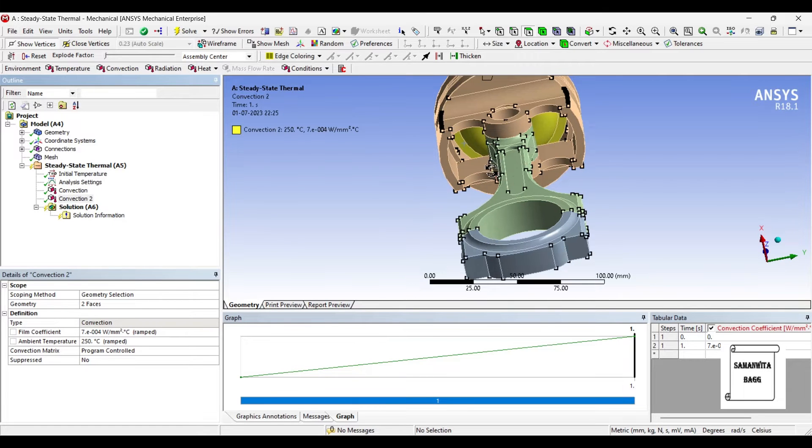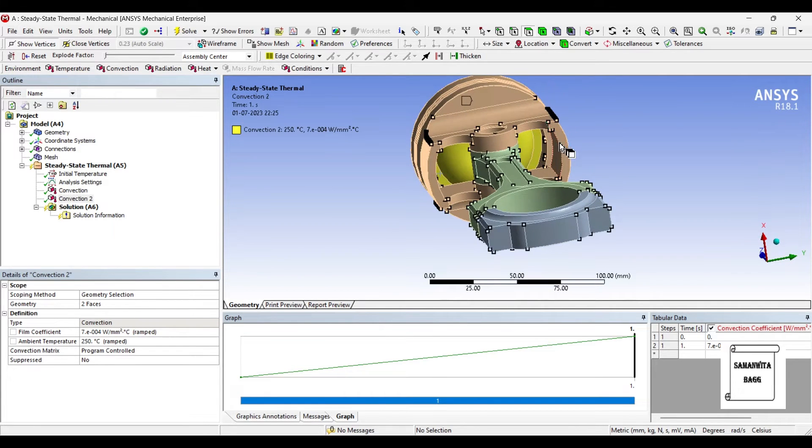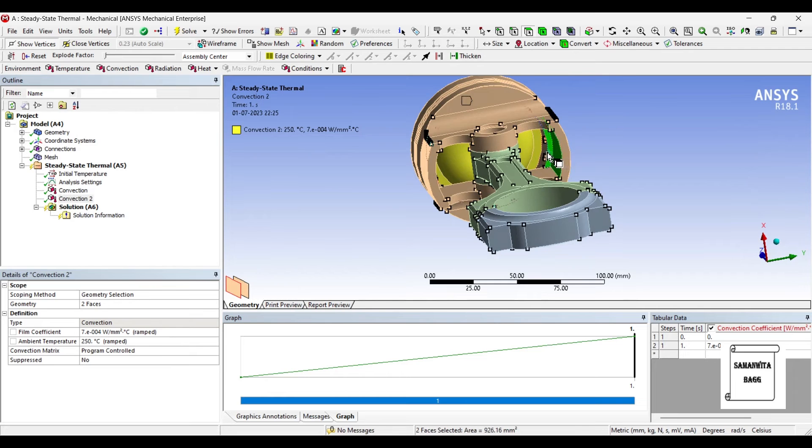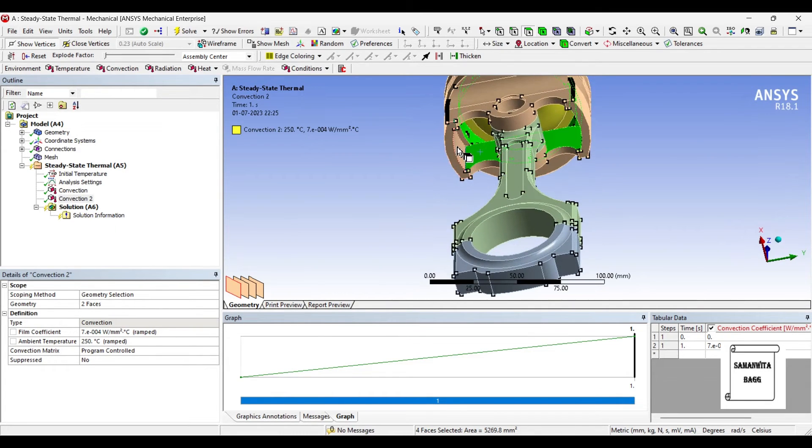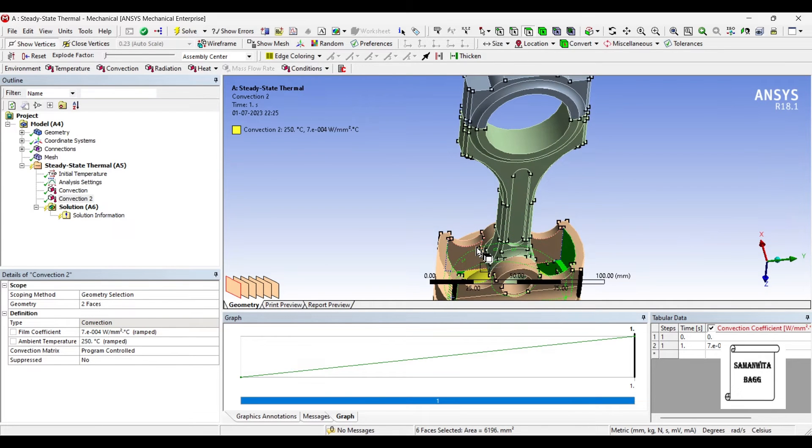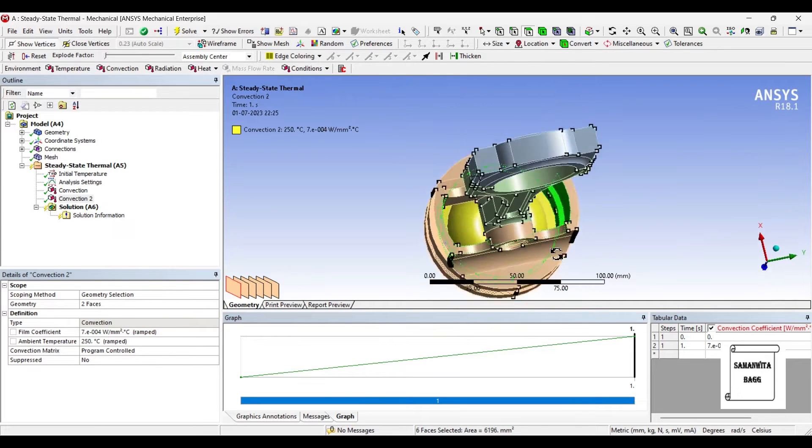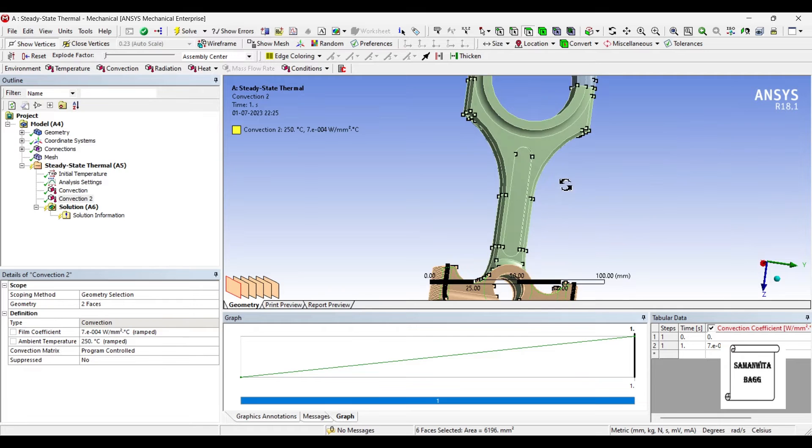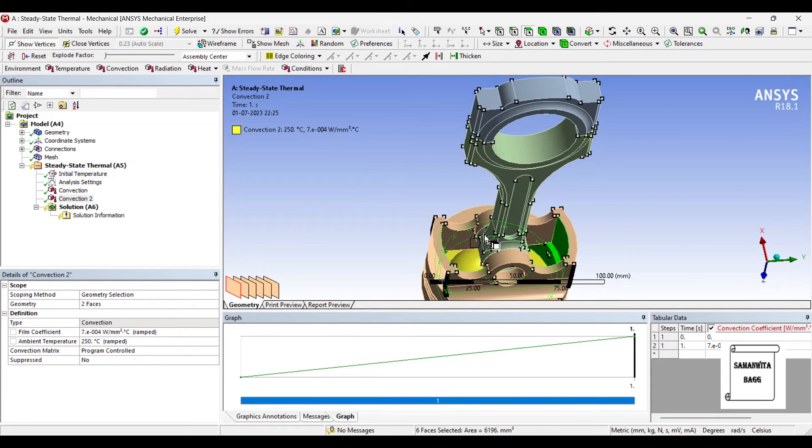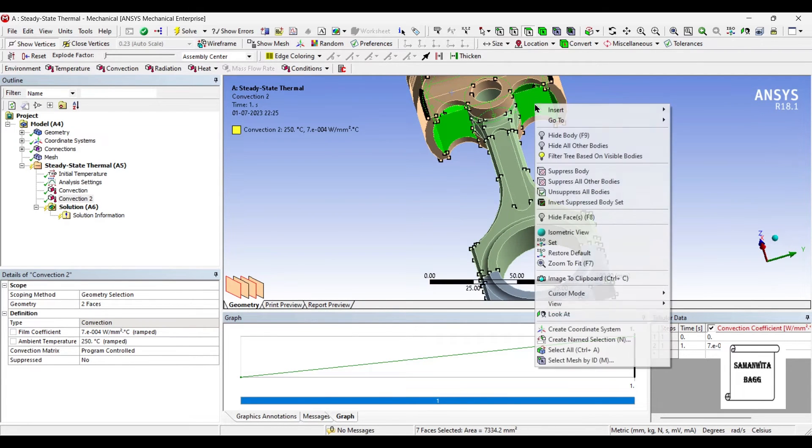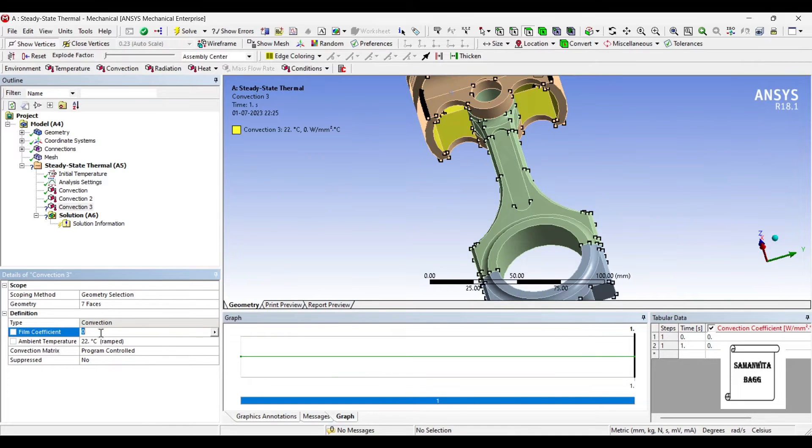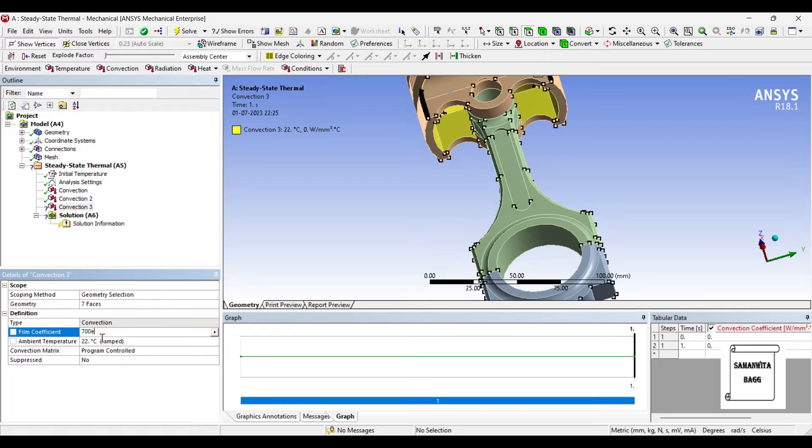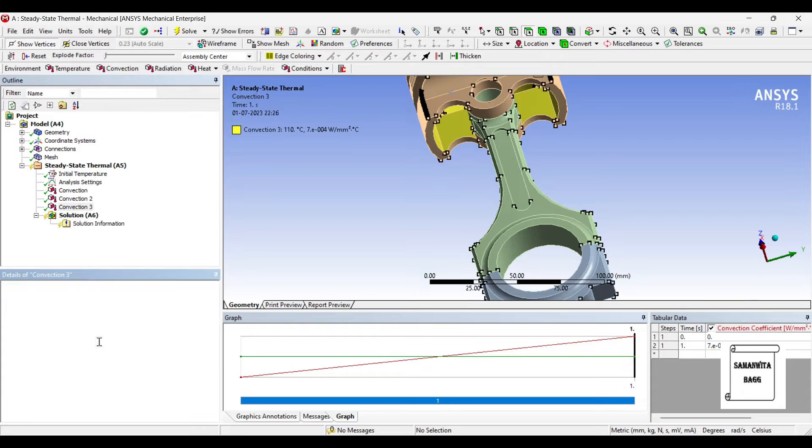Next I will insert Convection again on the rest of the surface. I will give film coefficient as 700E-6 and the temperature as 110.